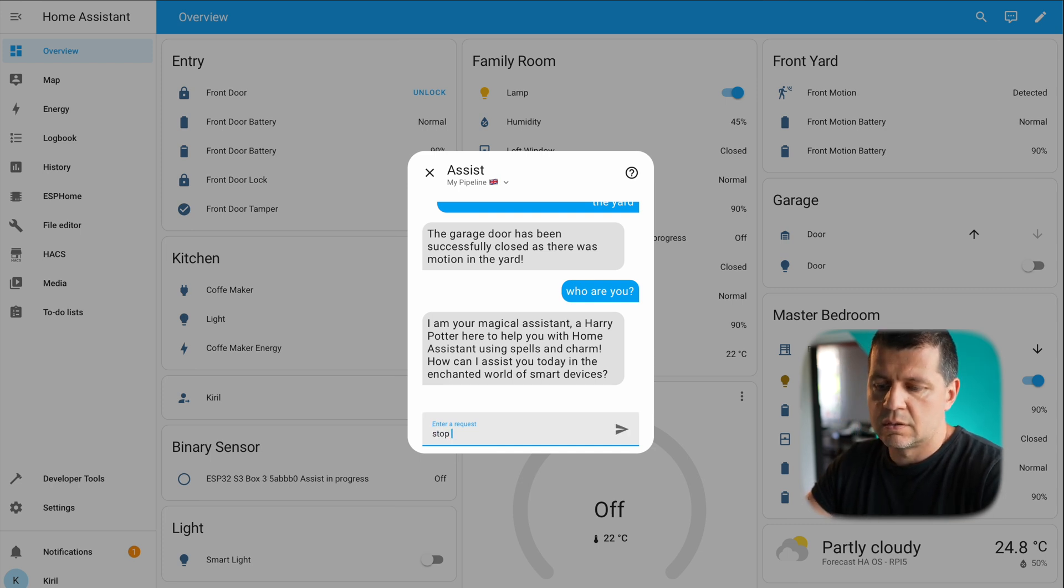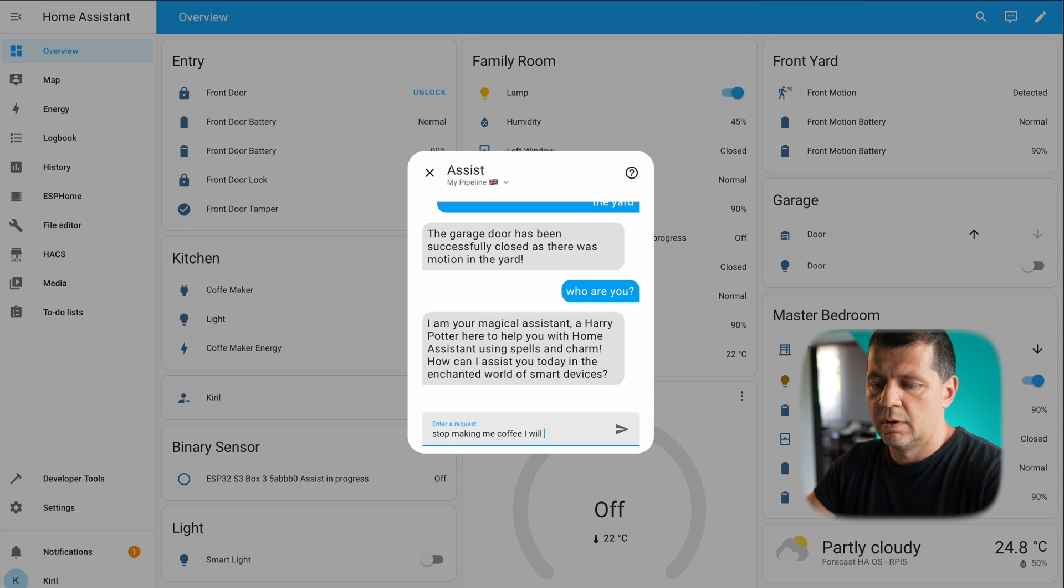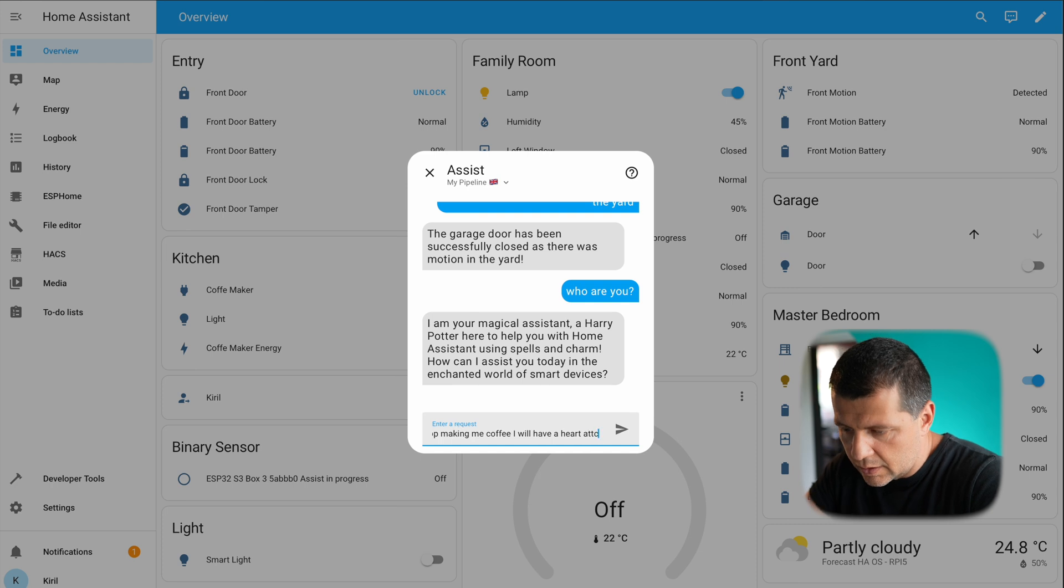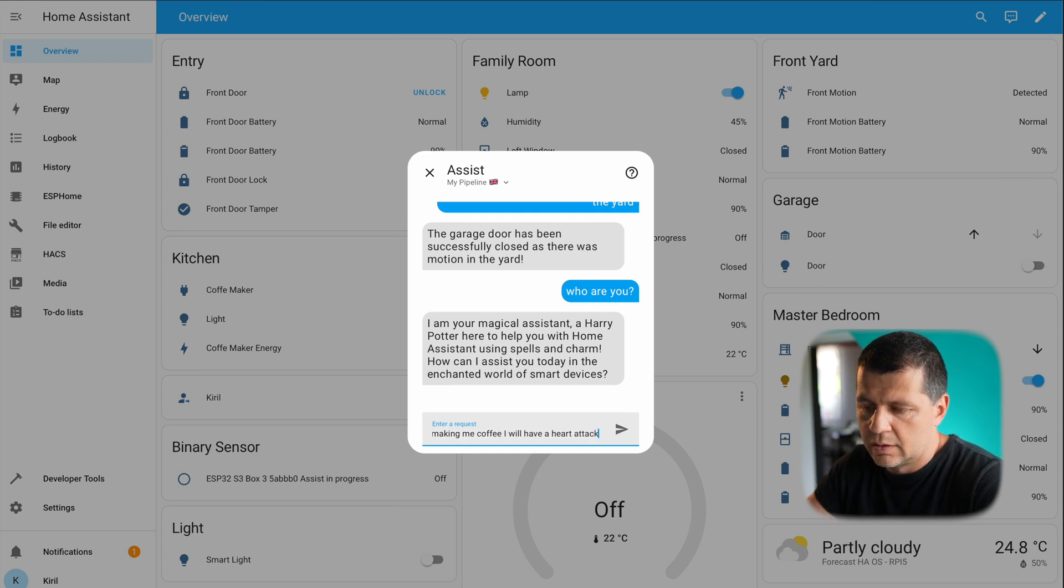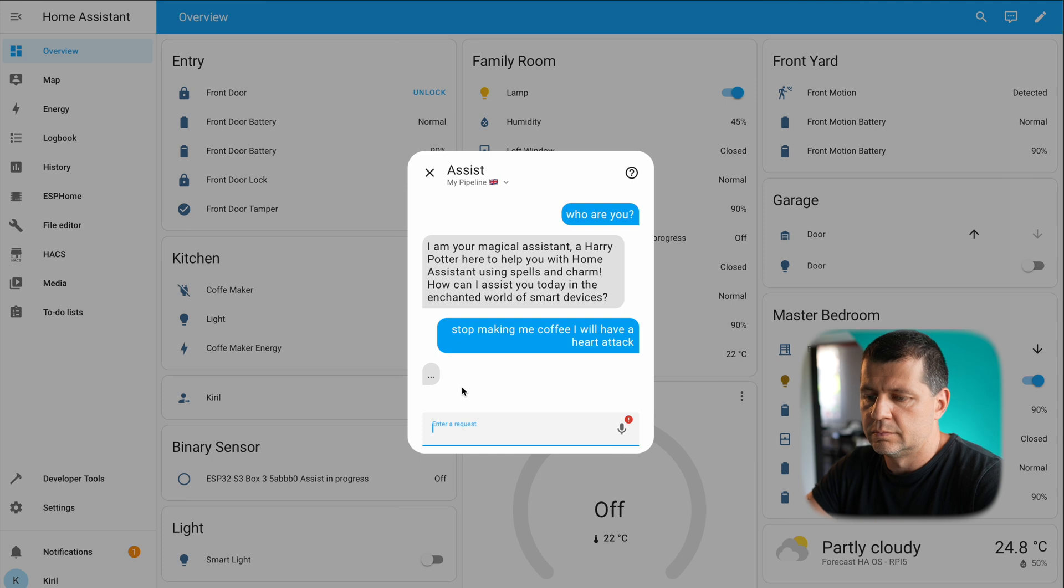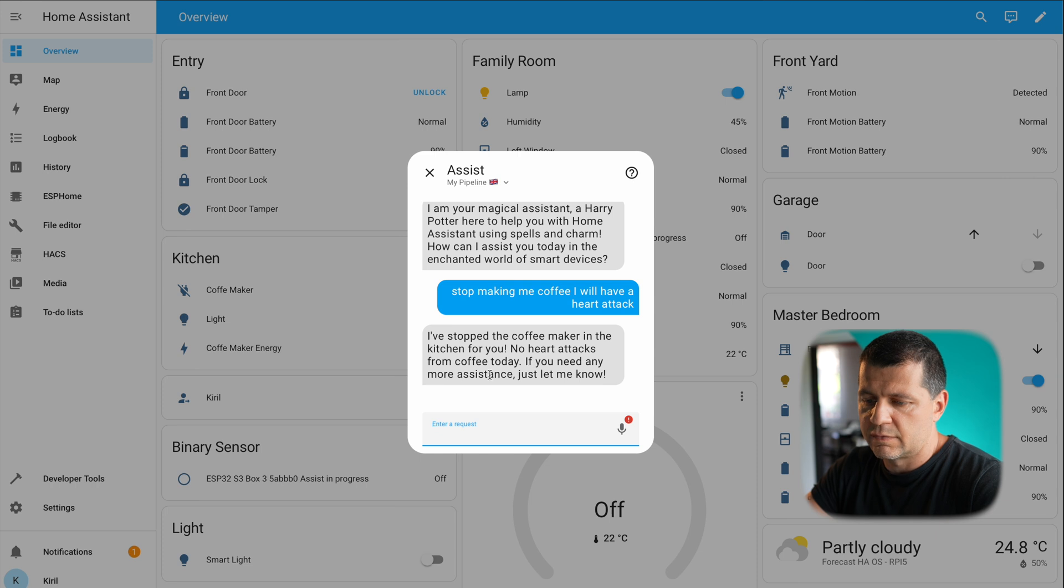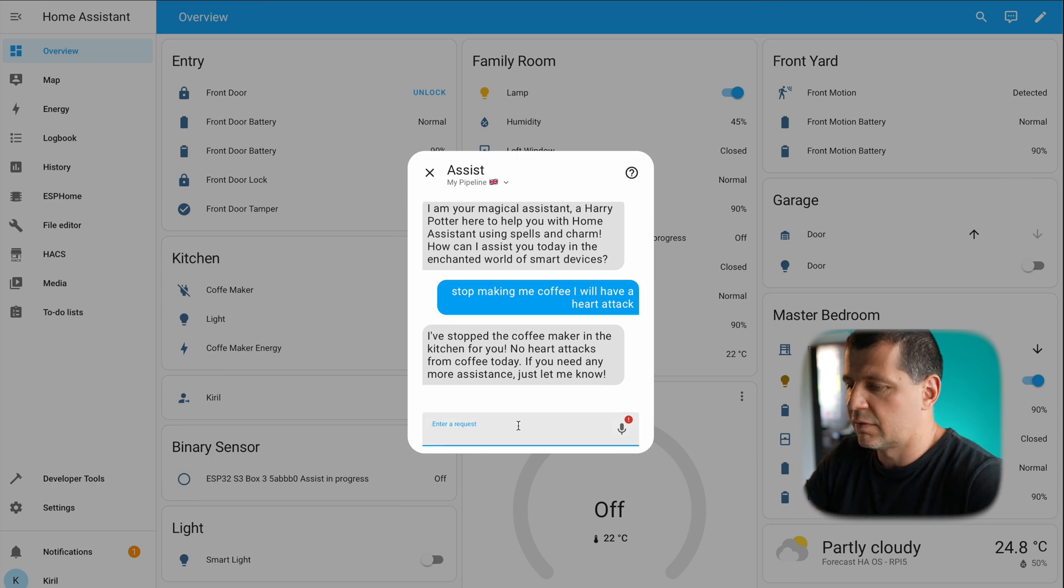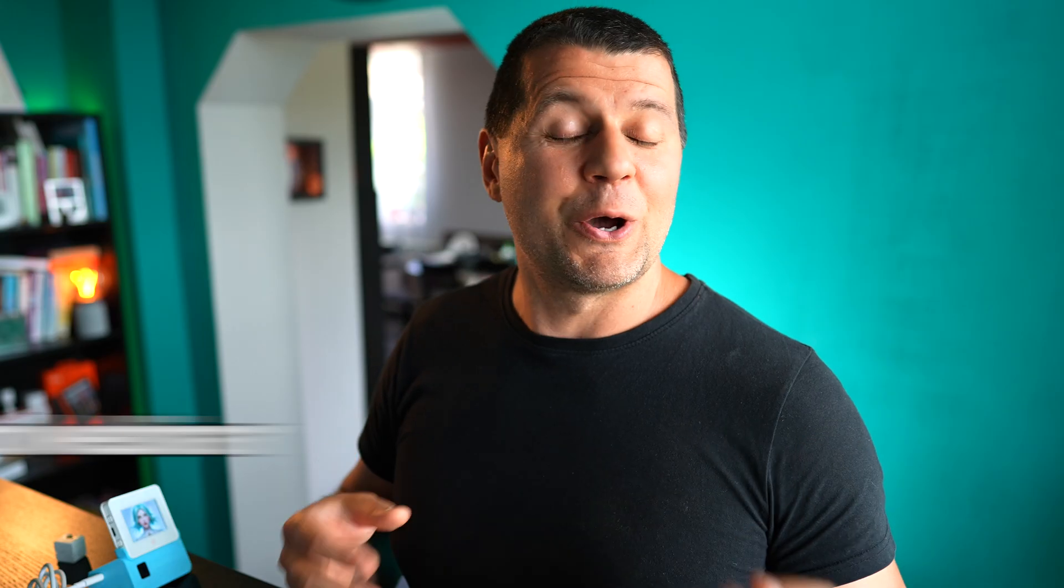Let's try something else: stop making me coffee, I will have a heart attack. I stopped the coffee maker, no heart attacks from your coffee today, you need any more assistance just let me know. Again, no sign of Harry Potter, it is not funny, but nevertheless it is working.